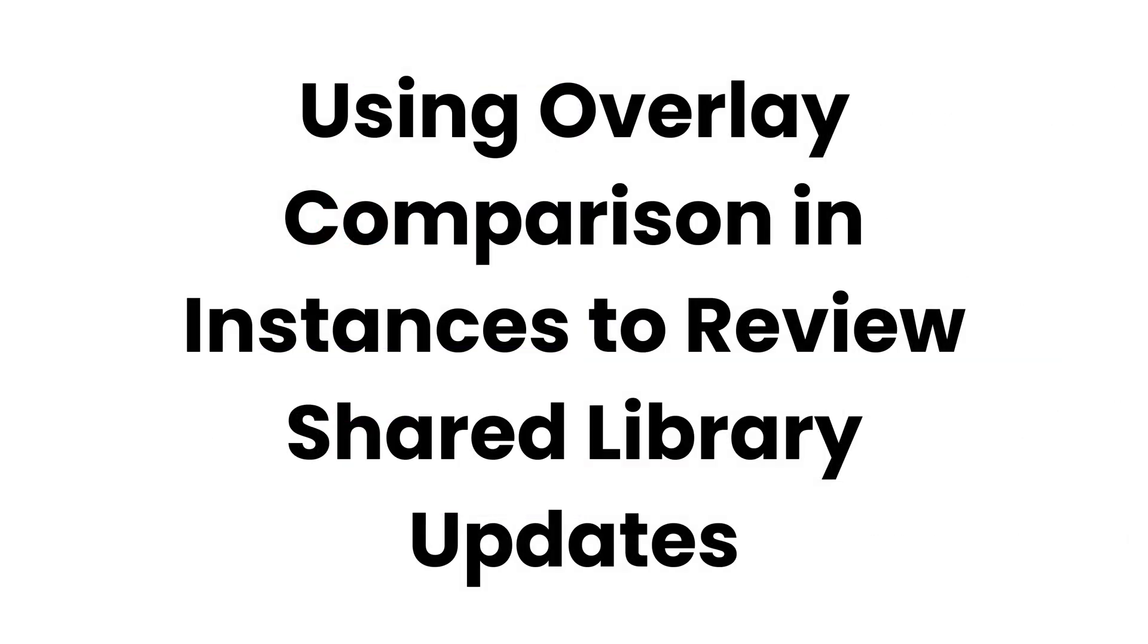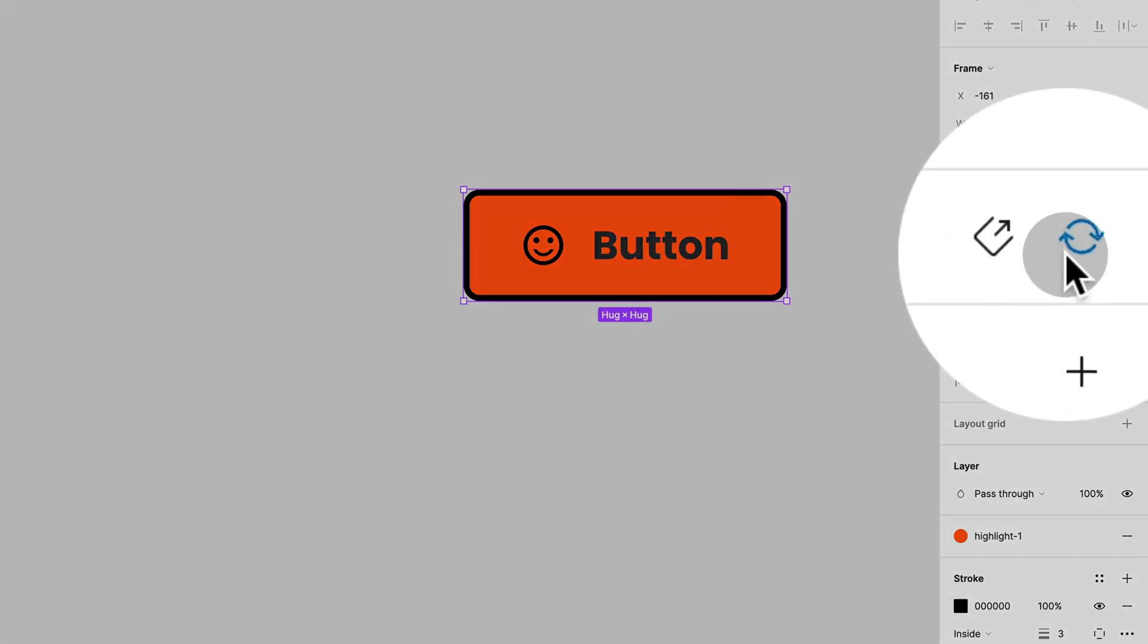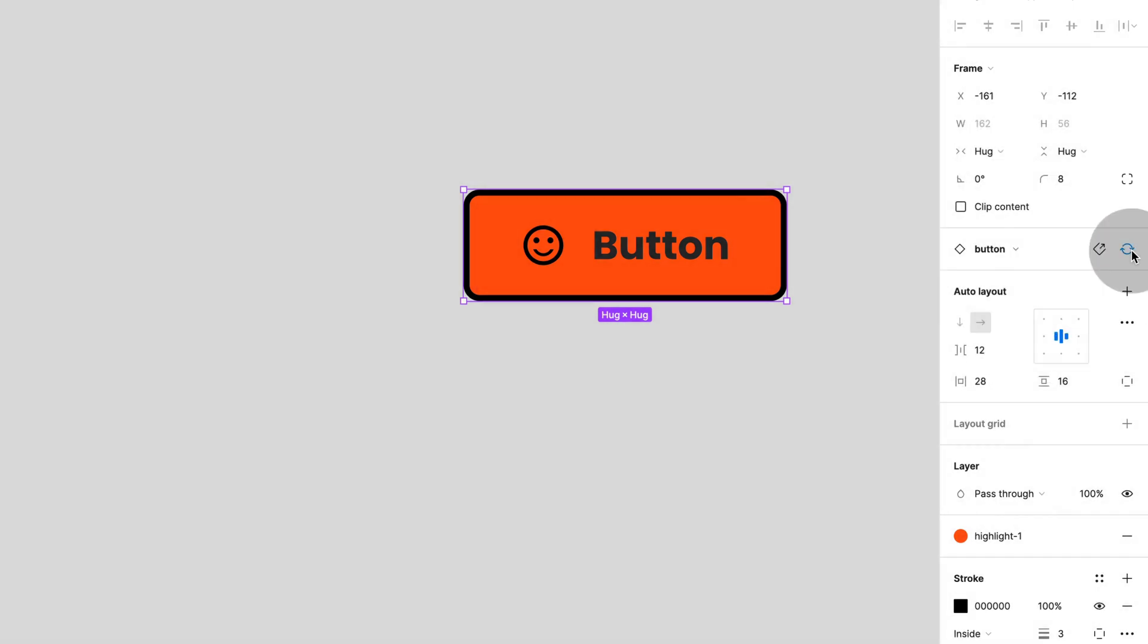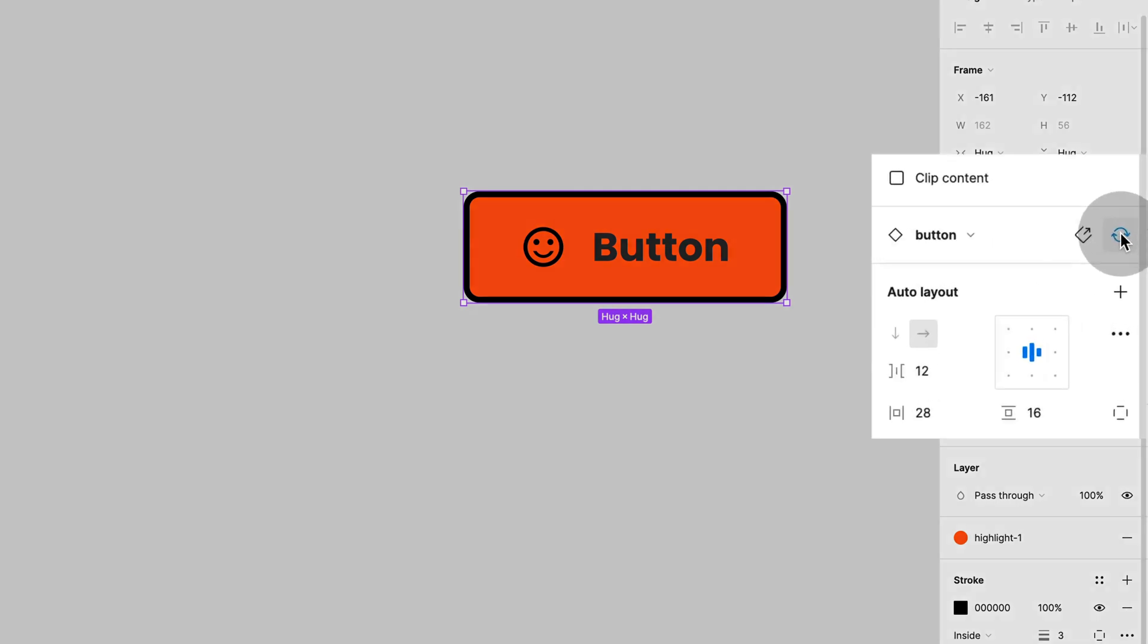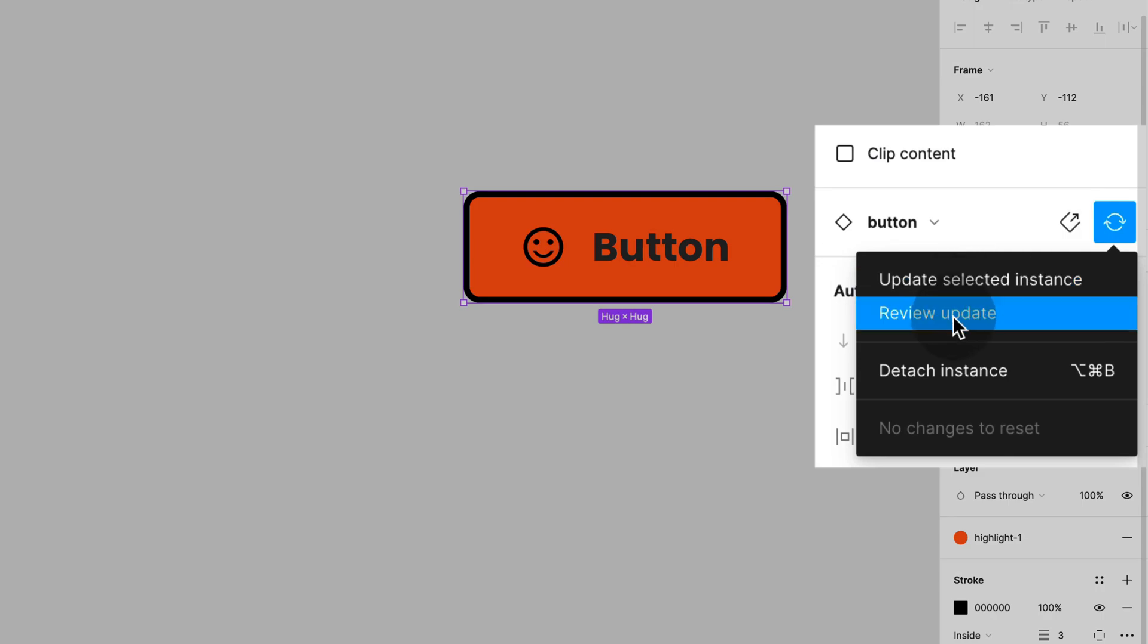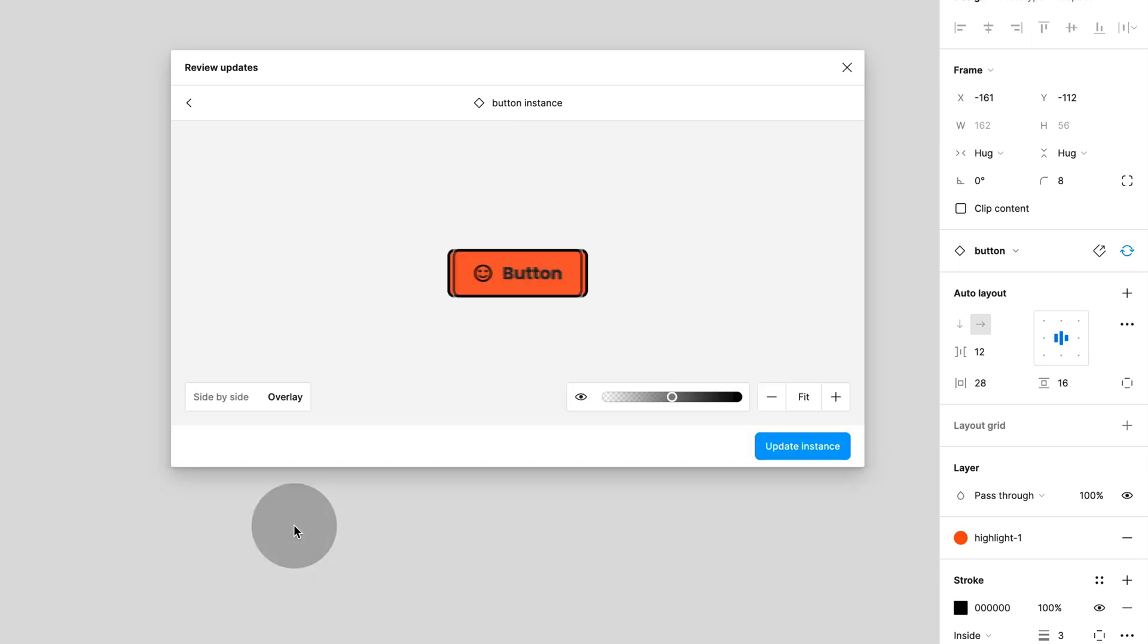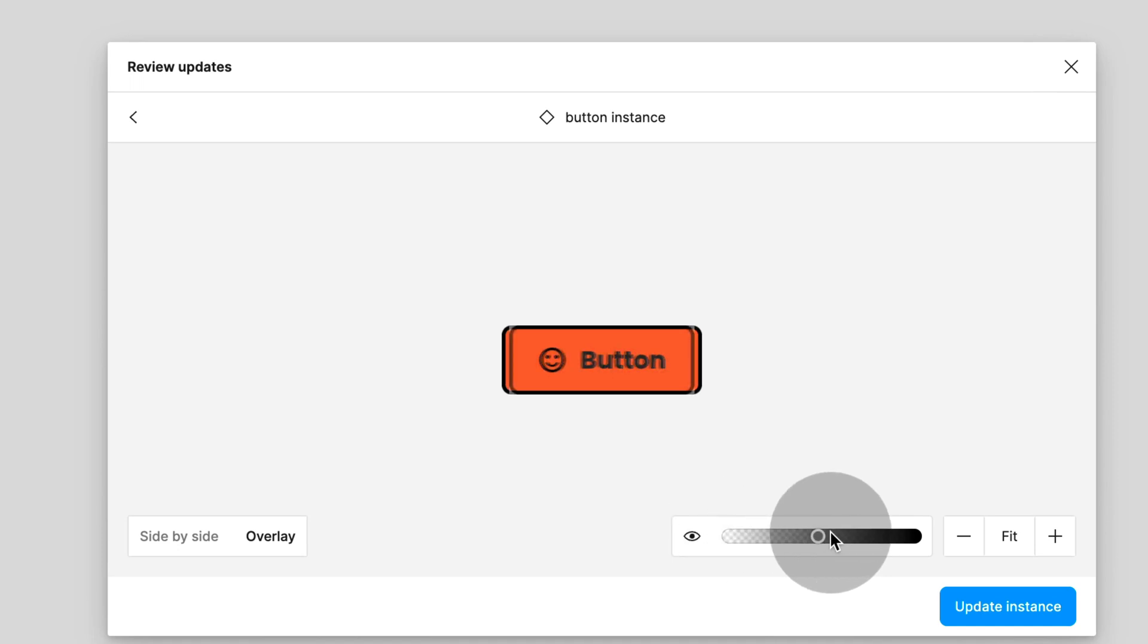And did you know that you can use an overlay comparison to review updates from shared libraries? If a component was updated in an external shared library, once you select any instance of that component, you will see the blue update symbol next to it. So alternatively to updating all instances at once, you can choose Review Update from the instance menu. You then get a side-by-side comparison or you can choose Overlay and really have a look at the detailed changes, in this case just some padding and margins.